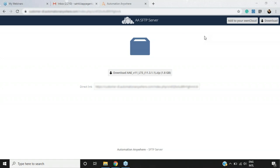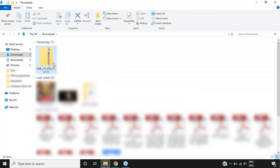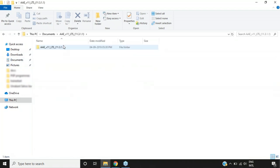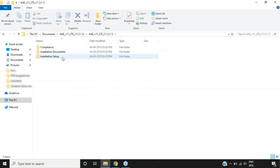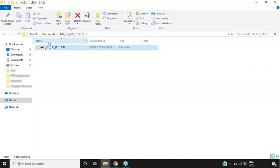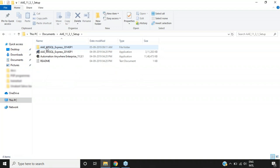When you choose Express mode, you'll be redirected to a link from where you can download Automation Anywhere Enterprise Edition. Since I've already downloaded it, I'll use that file. Once downloaded, you'll see a zip file containing the setup files and required configurations. After extracting, you'll see a folder with compliance documents, installation setup, client, control room, and an SQL Server setup folder.